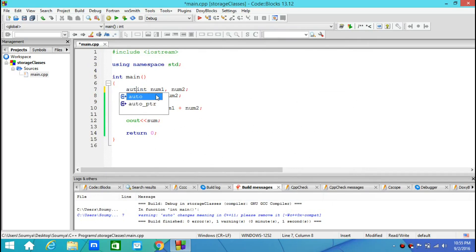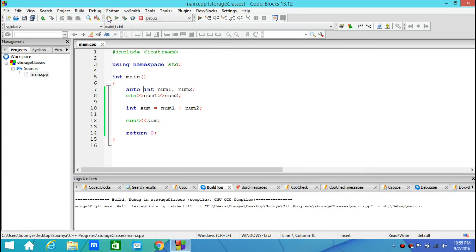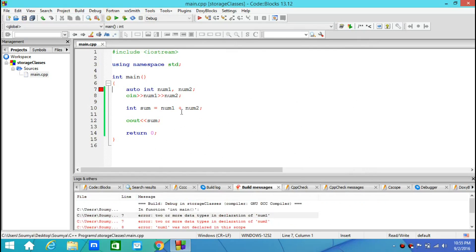Now, if I add the keyword auto and then build it, this would show me error: two or more data types in declaration of number.